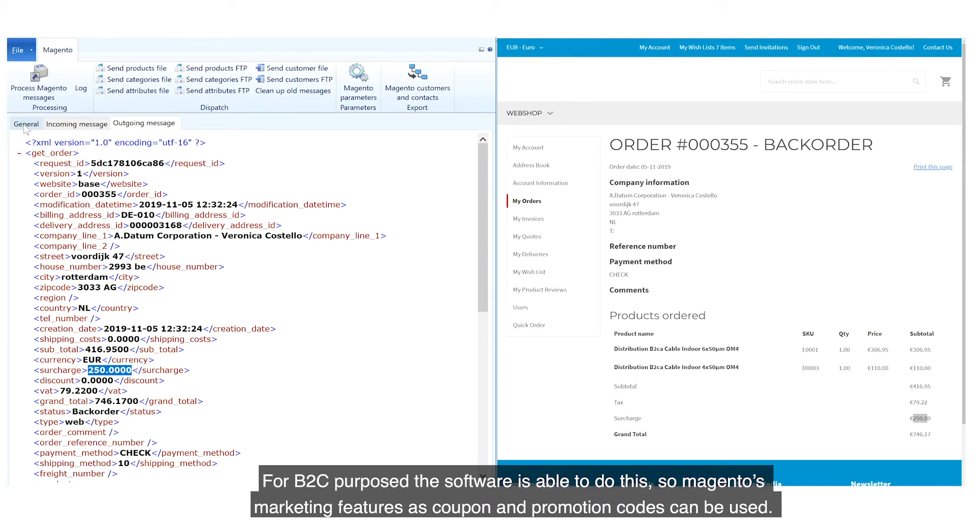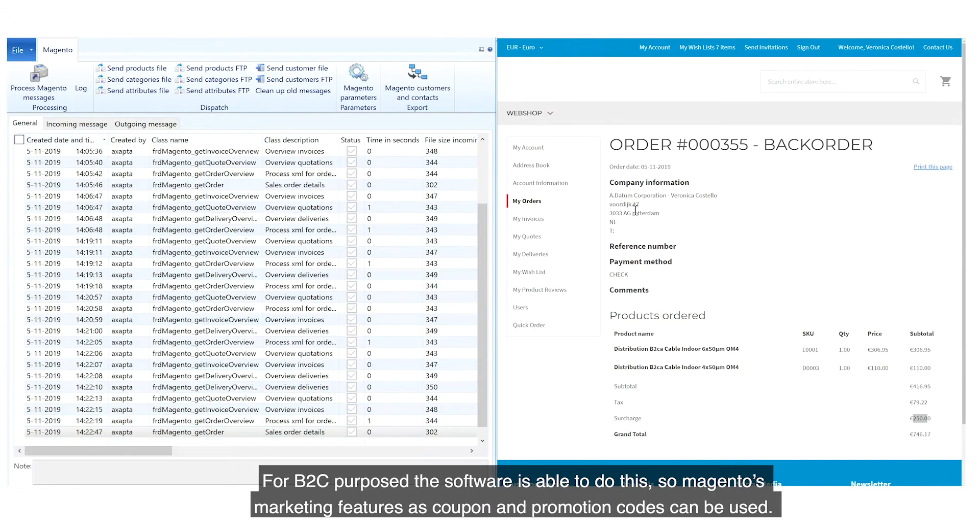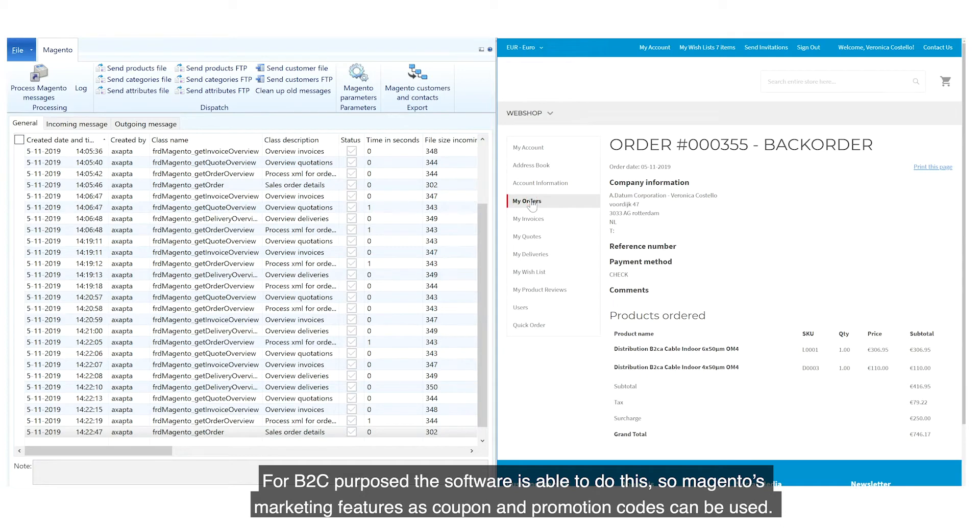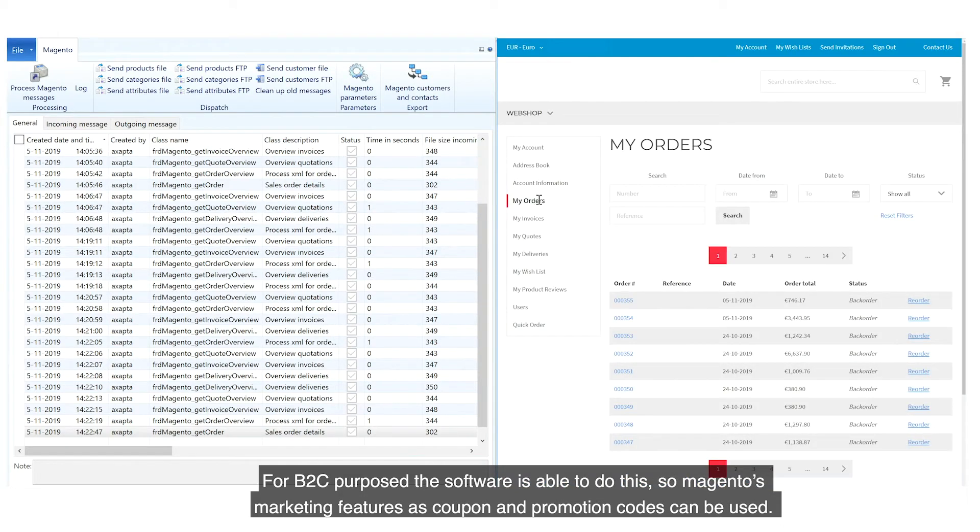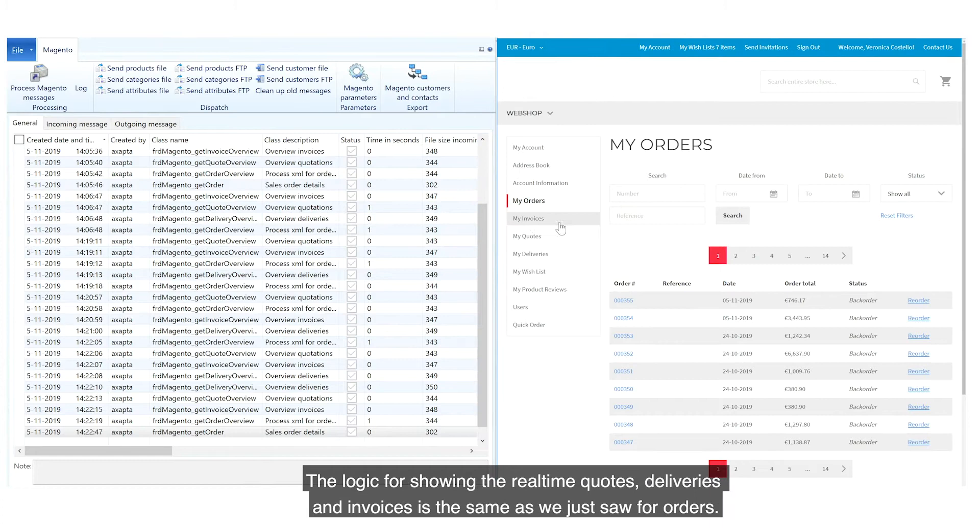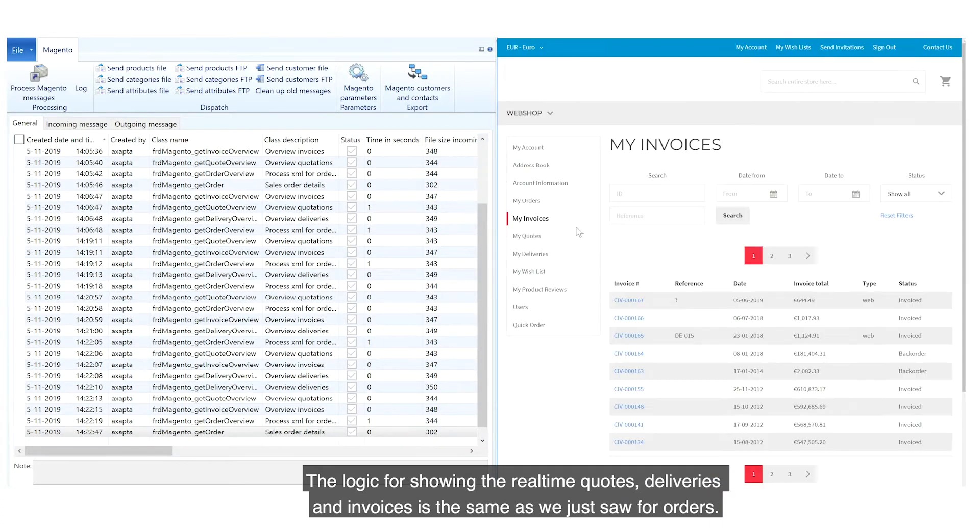For B2C purposes, the software is able to do this, so Magento's marketing features such as coupons and promotion codes can be used. The logic for showing the real-time quotes, deliveries and invoices is the same as we just saw for orders.